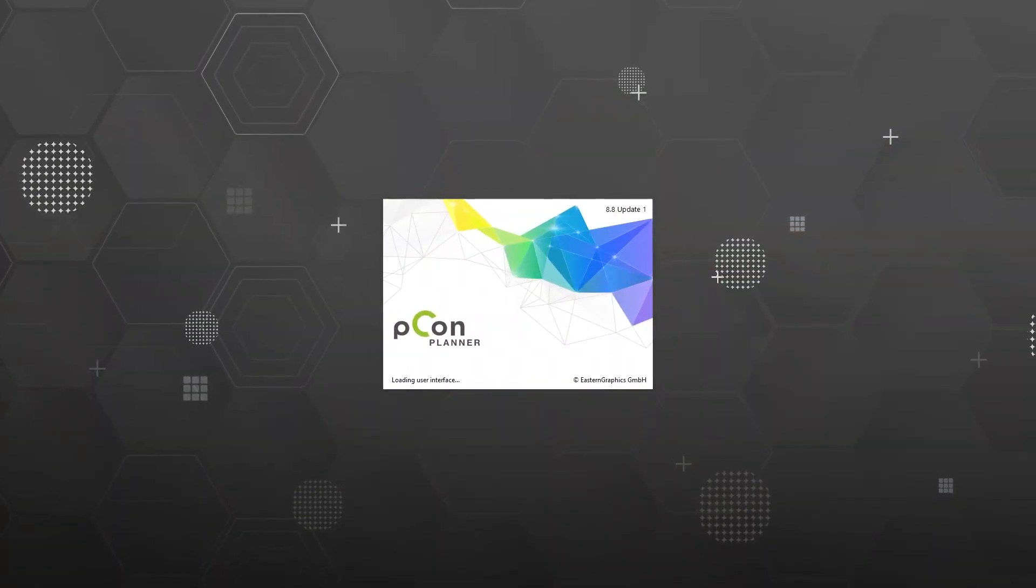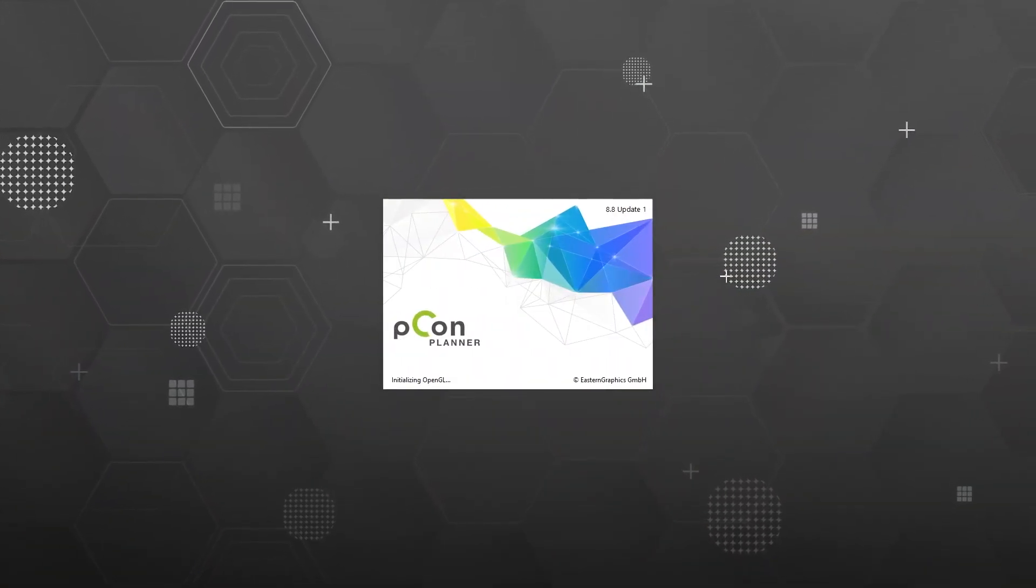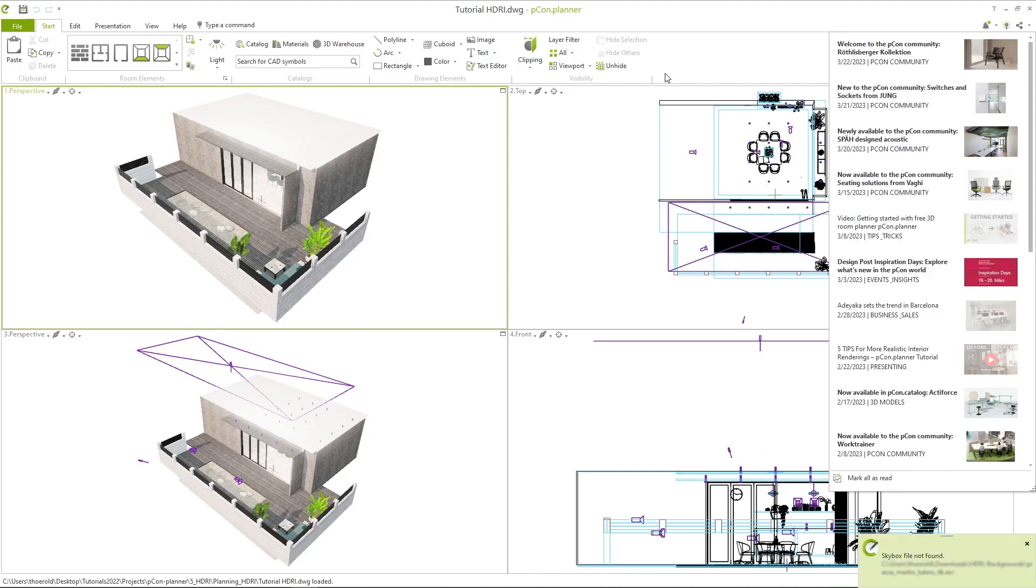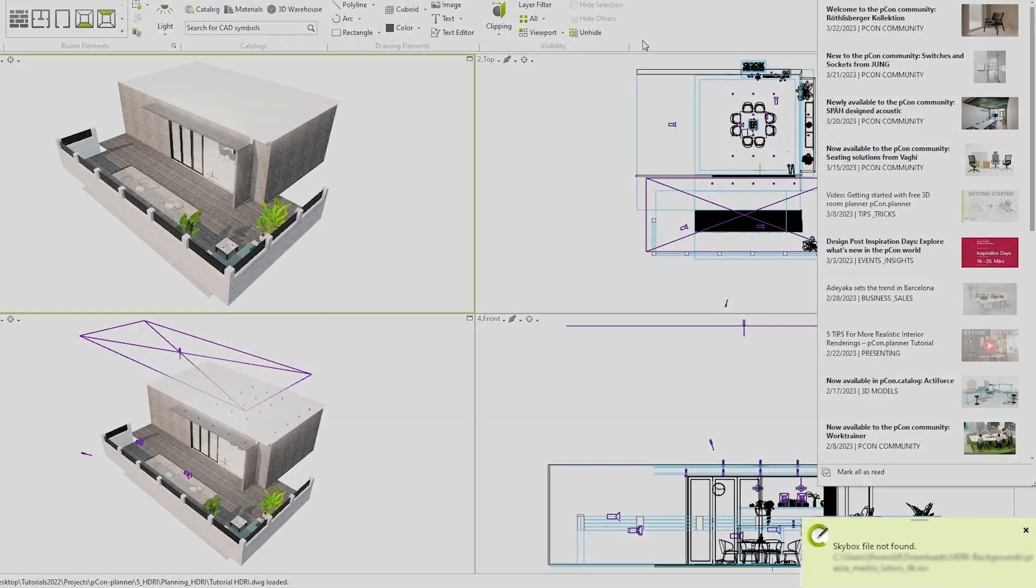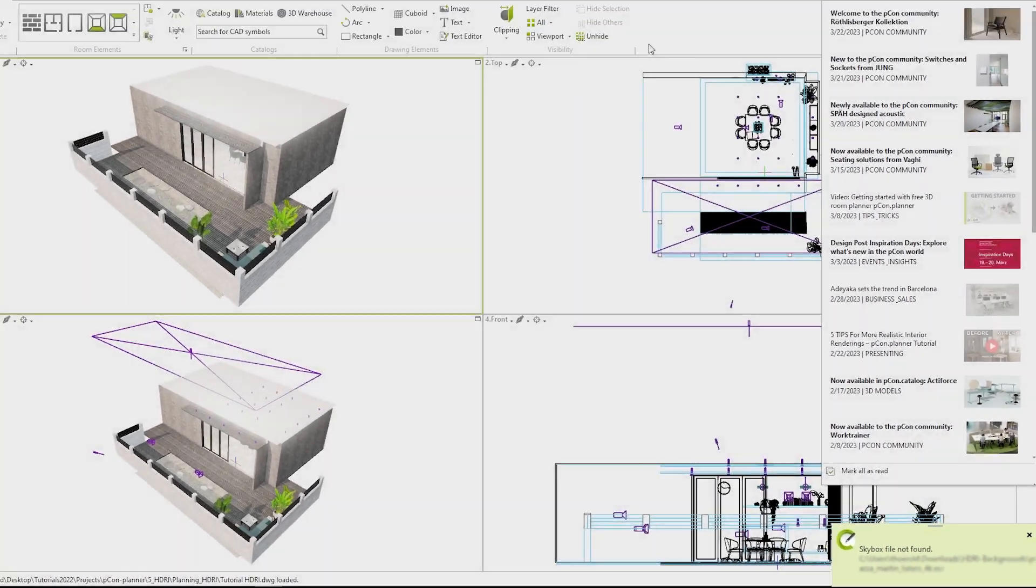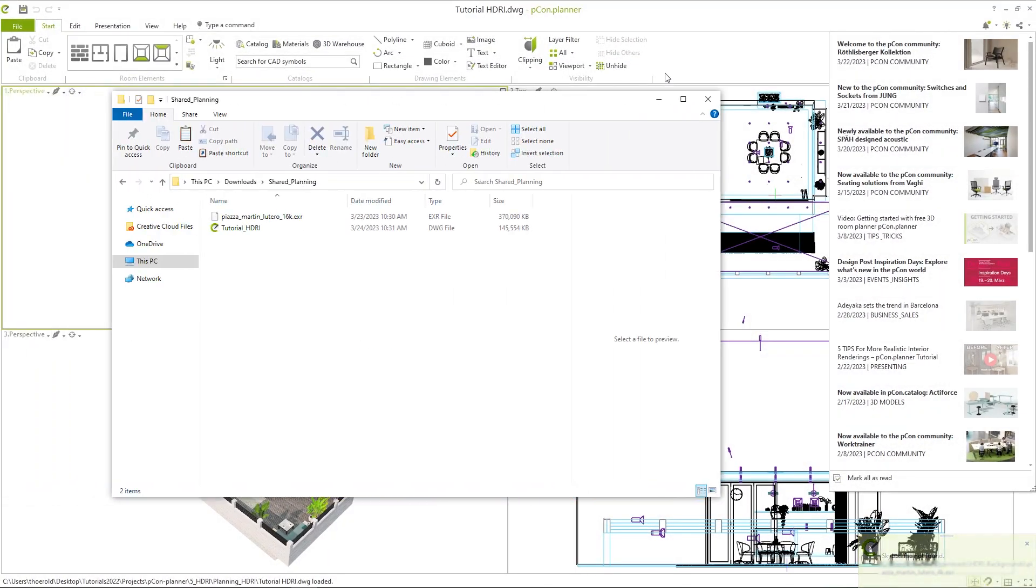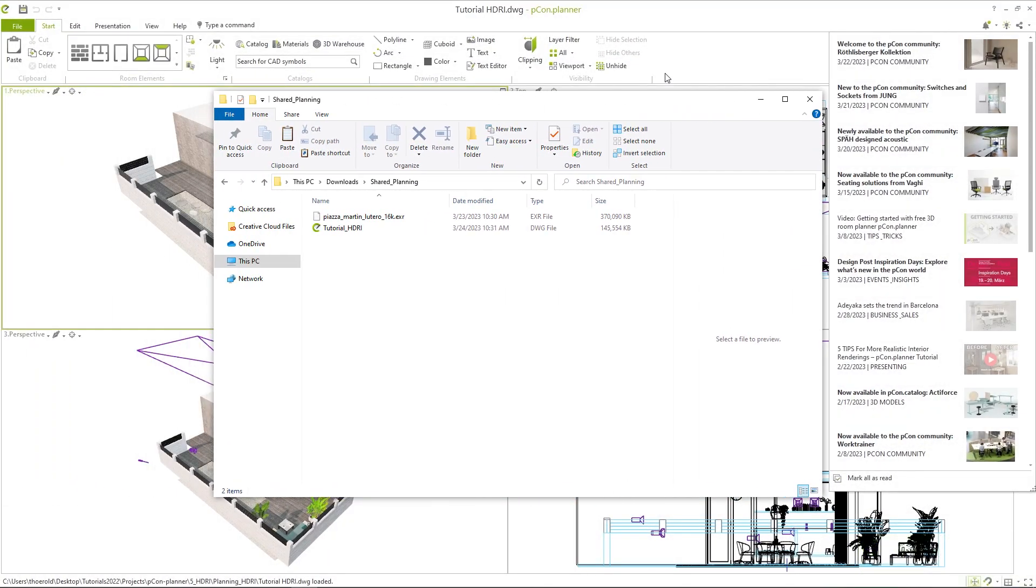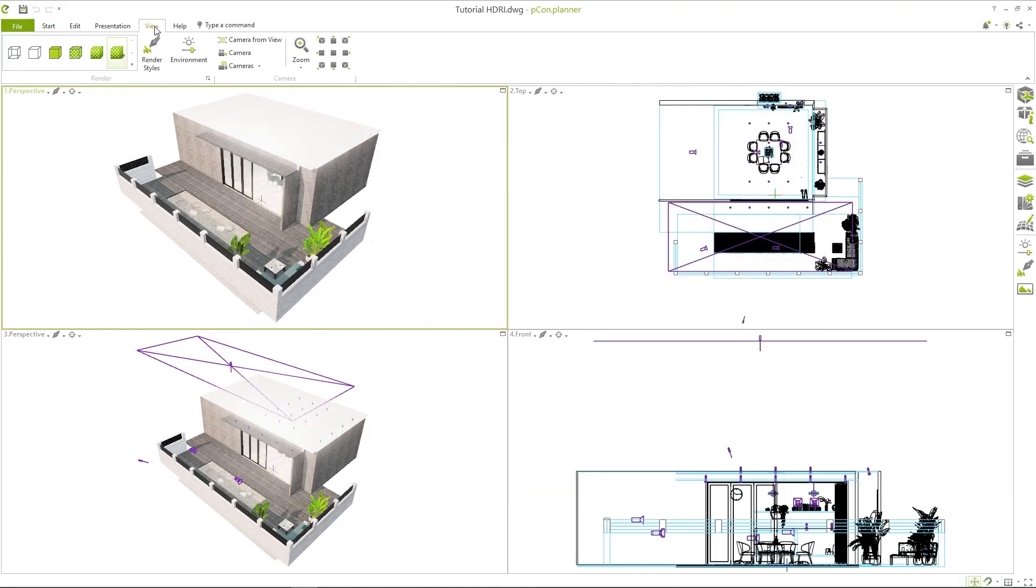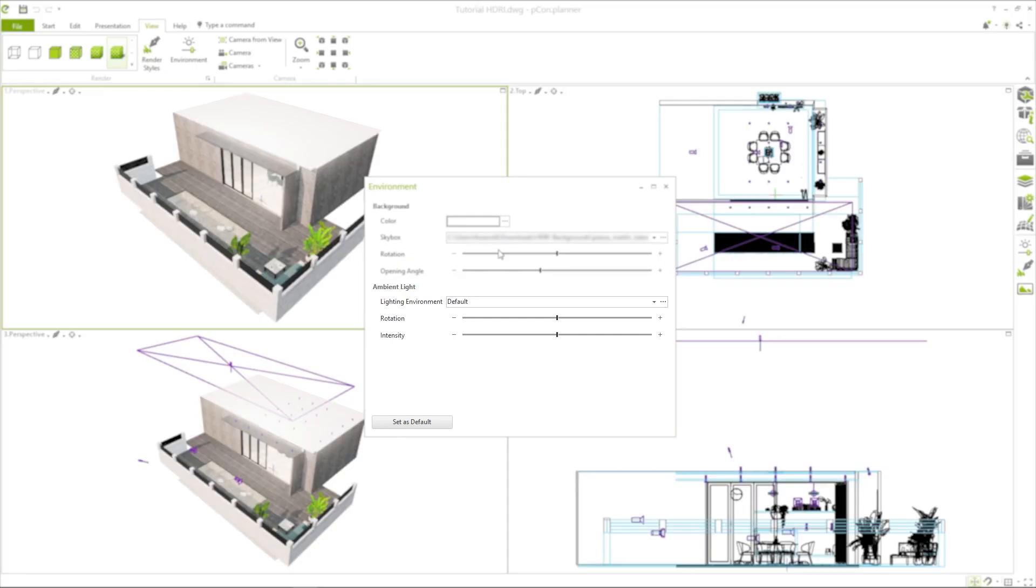Here is another tip. Your background image will not be saved inside your DWG planning file. It will only be linked from the location of your computer. When you share your design or render it on another PC, always remember to send the background image with it. Since the saved path does not exist on the other PC, you will have to link the image again in the environment settings after opening the plan.